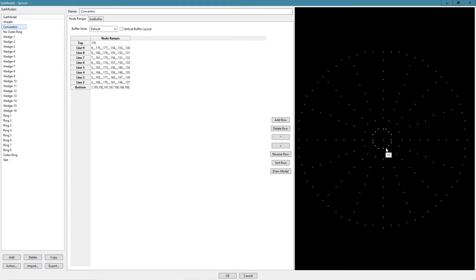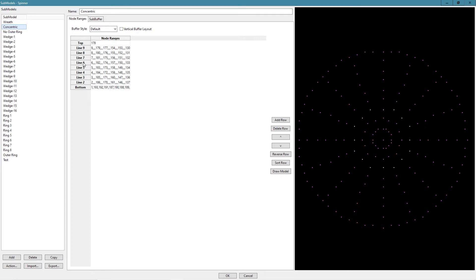So we started here and we just worked our way around clockwise all the way out. The important thing when creating this model is you want to make sure you always start at the same point. We chose to start at the six o'clock position. So if I go down to line eight, you can see there's pixel eight. We worked our way around this way.